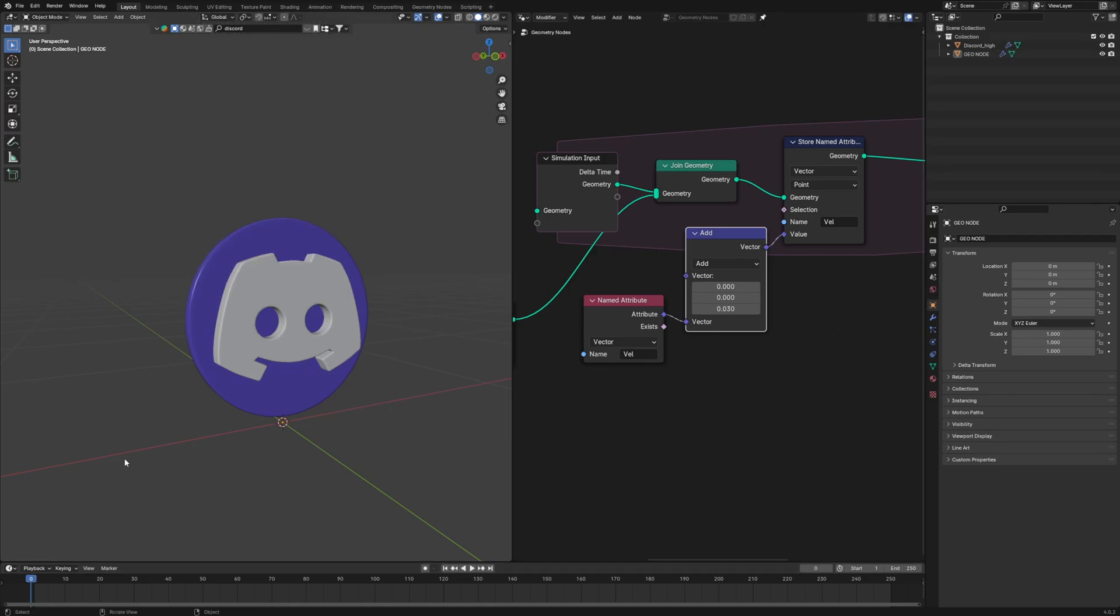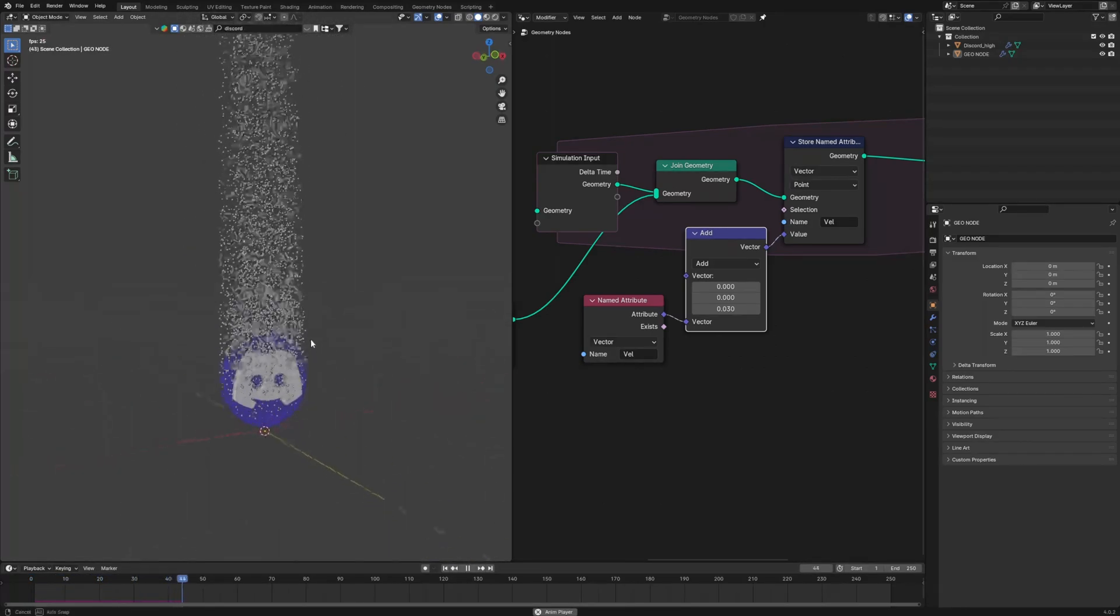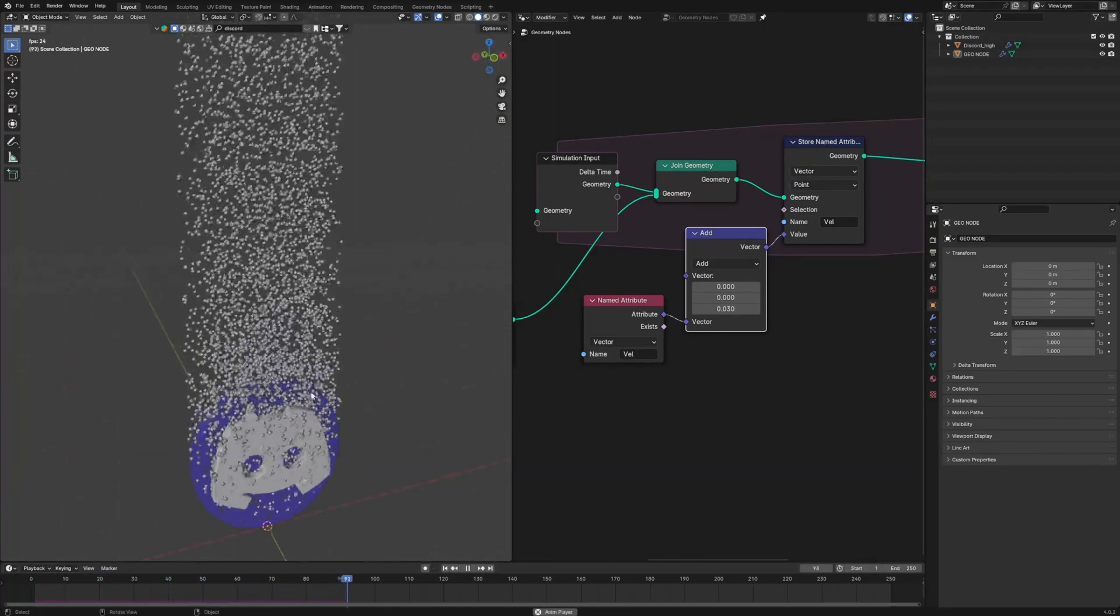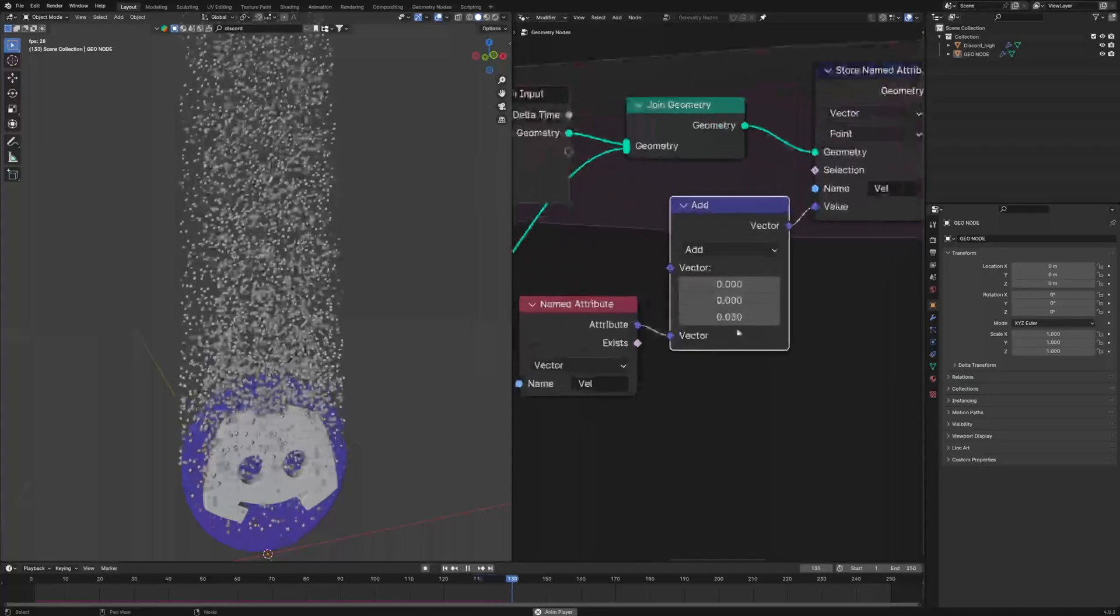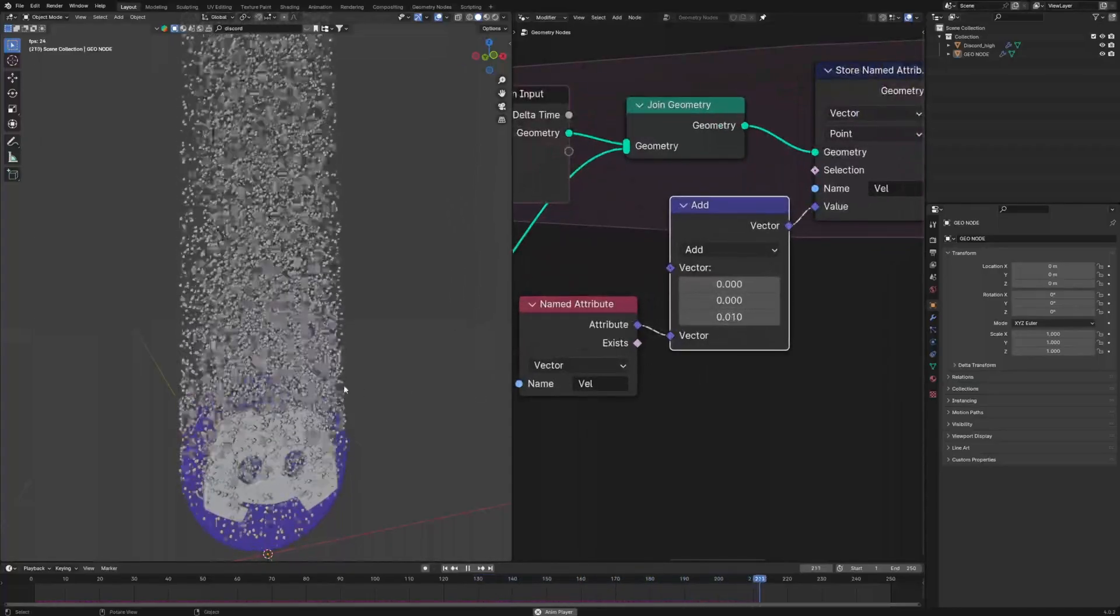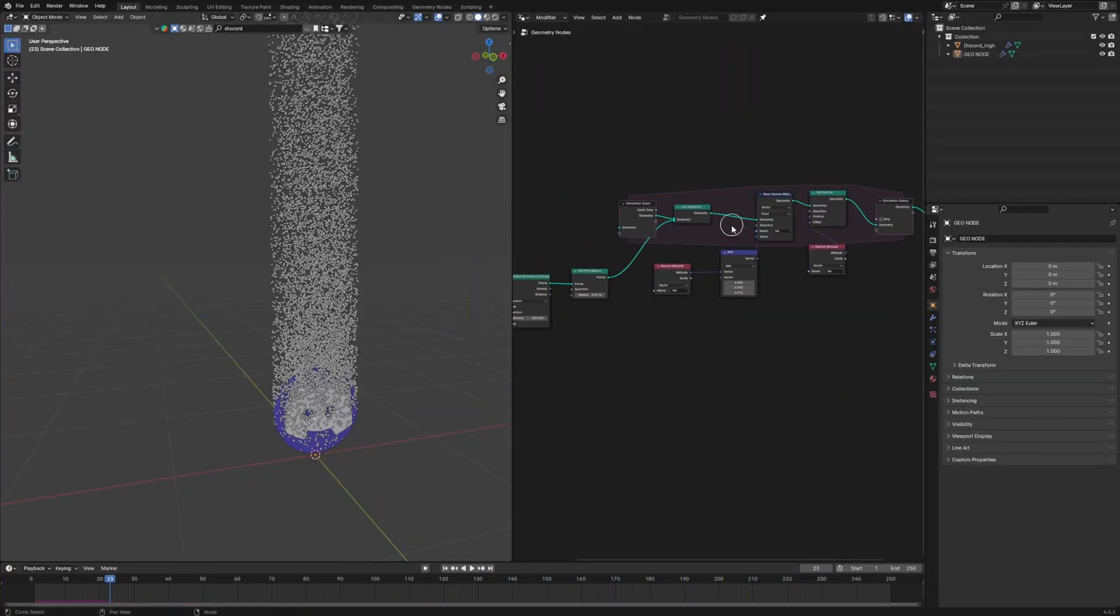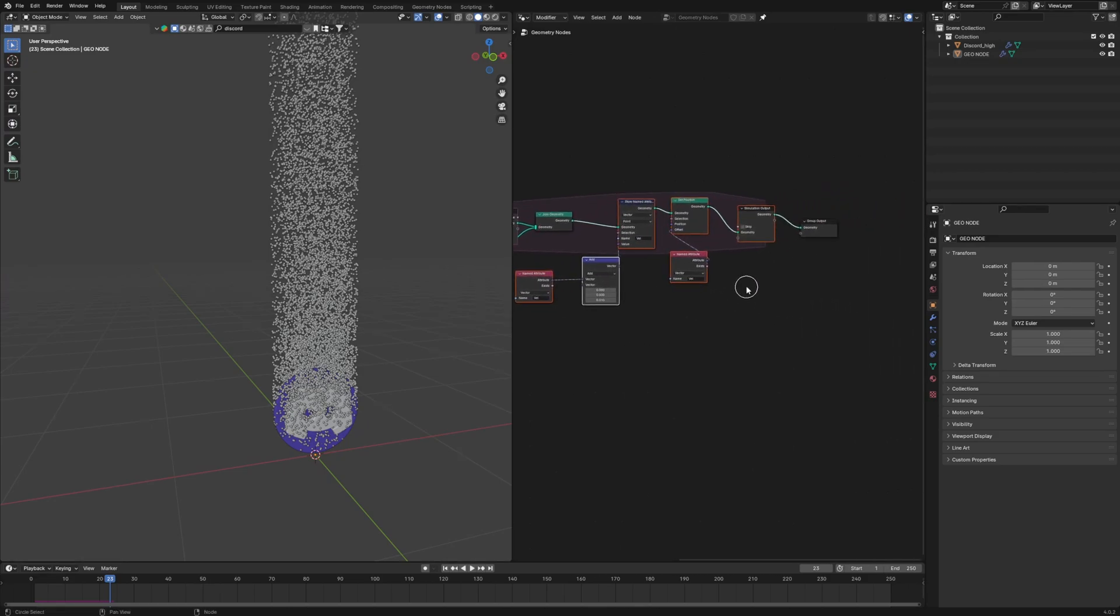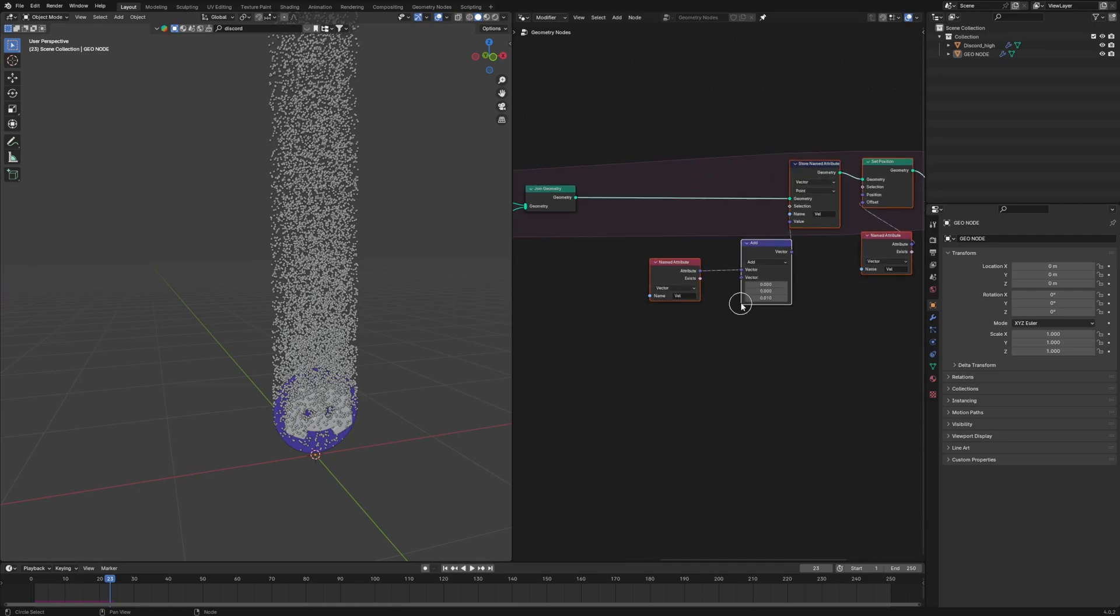So just duplicate our named attribute and connect it back to add node and then play. Then this happens. The values are looping and the result is increasing at a double rate at every frame. So it looks like something similar to gravity. It looks just straight. They are just going straight up.